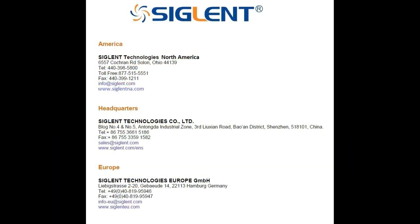Thank you very much. I hope that was a helpful hint for y'all. If you have any questions, please contact our local Siglent office and have a great day. Take care.